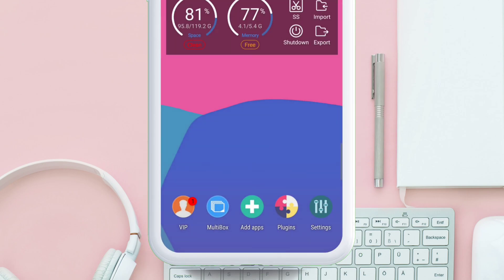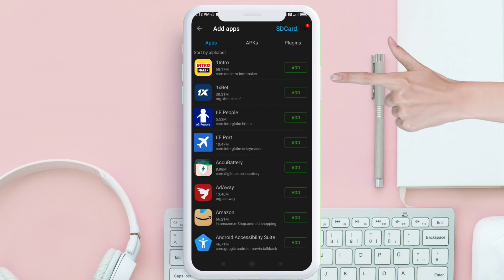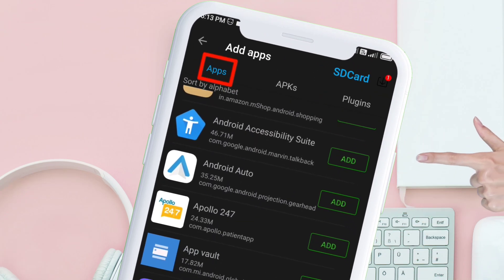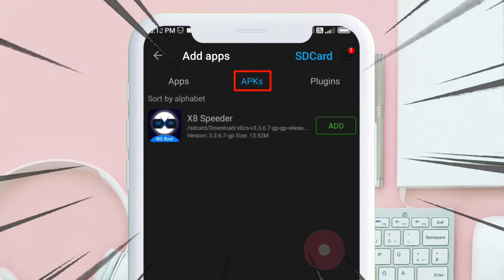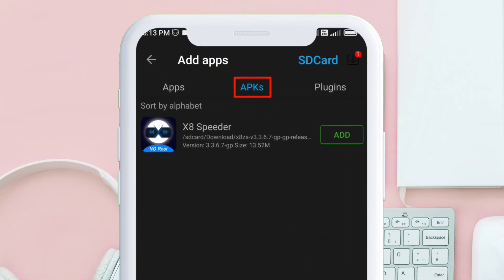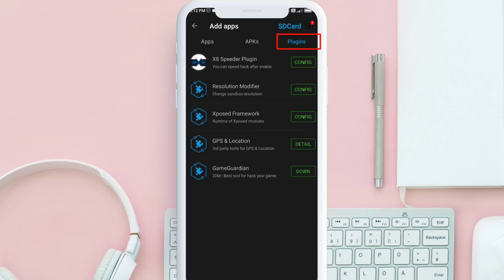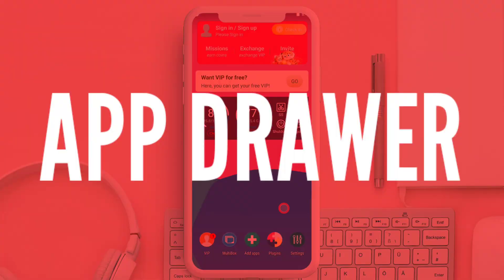Let's exit from the settings. On the bottom, there's an option to add apps. You can add apps which are already installed on your device to this virtual space, or you can install any APK file from your device. And lastly, you can use the plugin which comes along with the sandbox app. Now let's go back and launch the app drawer.